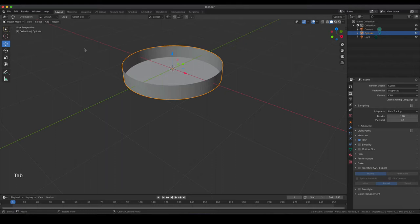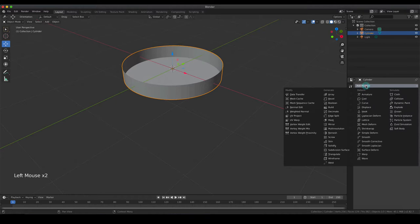Leaving edit mode can be done by pressing Tab again. Now we are going to apply three modifiers: first to give a bit of body to our petri dish, then to make it look smooth, and the second and third modifiers are to create a smooth glass material. The first modifier - enter the modifier tab - is going to be the solidify modifier, found in the lower third of the generate menu.